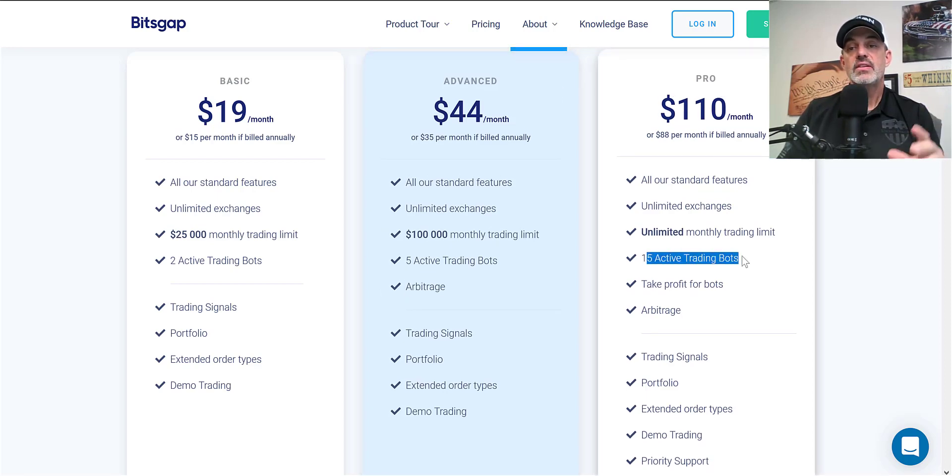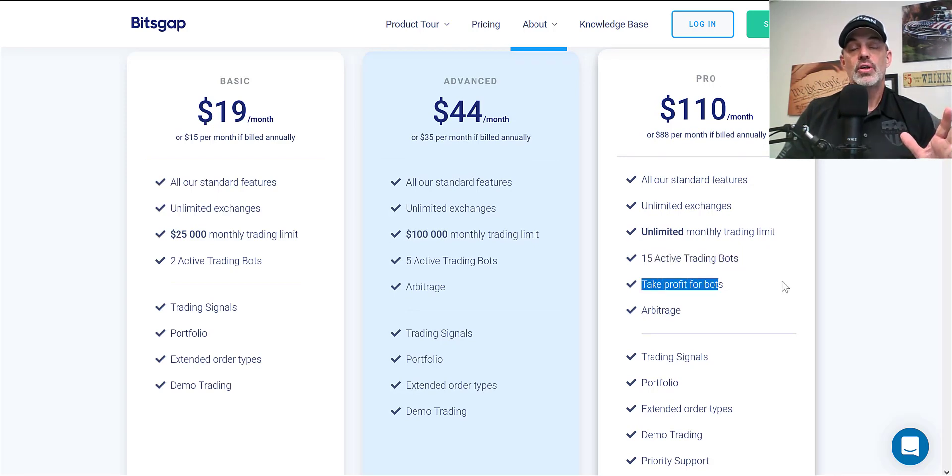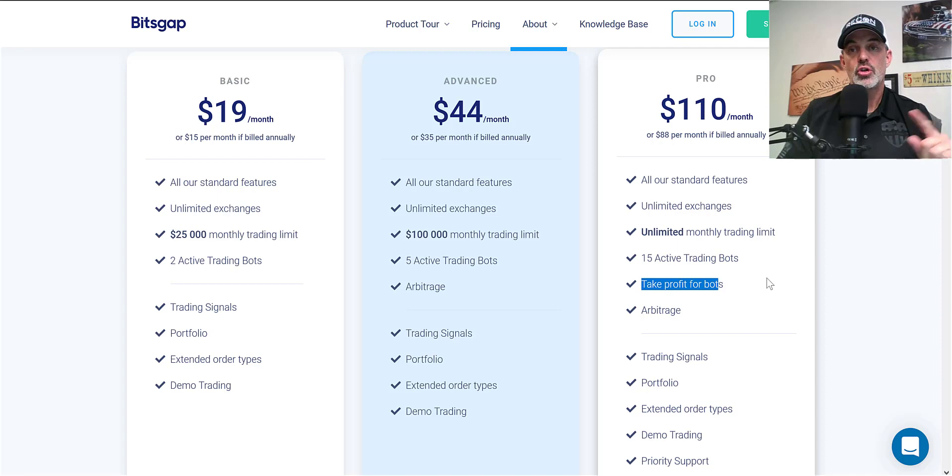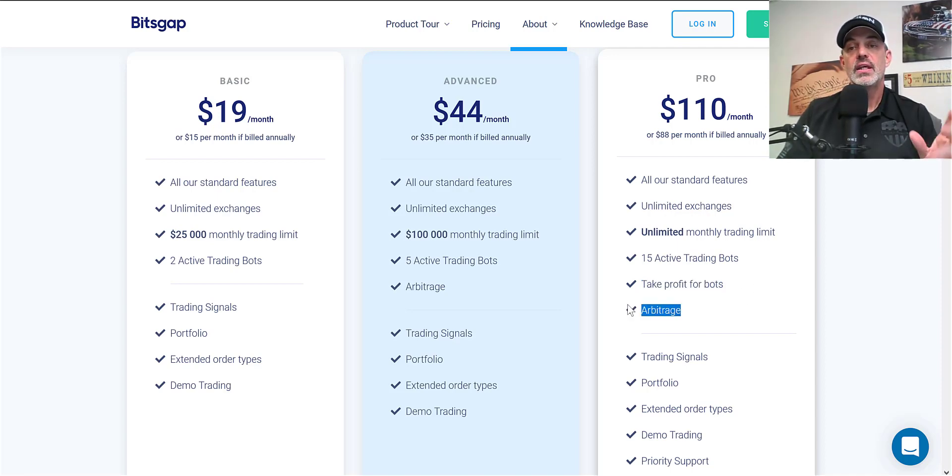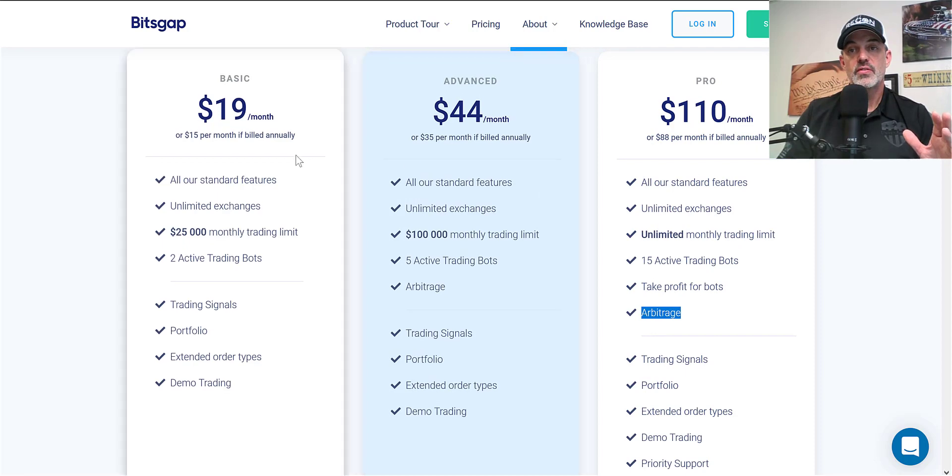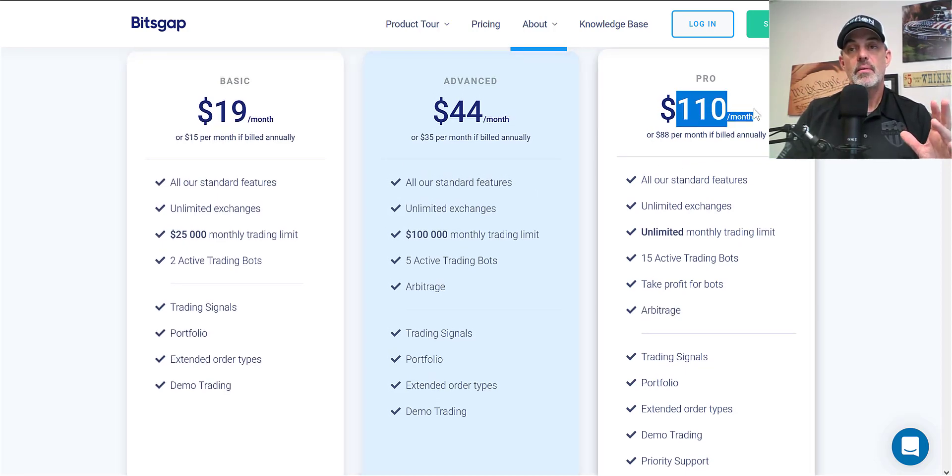What has me leaning towards the Pro is the 15 active trading bots. They also have a feature called a take profit feature inside of that high frequency trading bot which I'll show you here in a moment. And again you also get the arbitrage like you do on the other subscriptions.